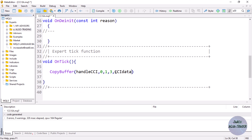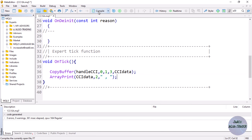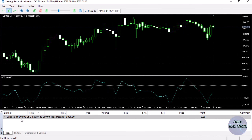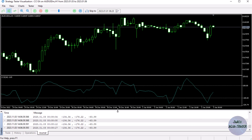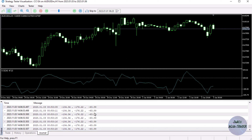We compile this — using the CopyBuffer function we are now able to copy data from the indicator. I can even print this data: use ArrayPrint, provide the cci_data array, set digits to 2, and use a space separator. Compile and run, then navigate to the Journal tab and you can see we are really able to copy that data, generated on each and every tick.